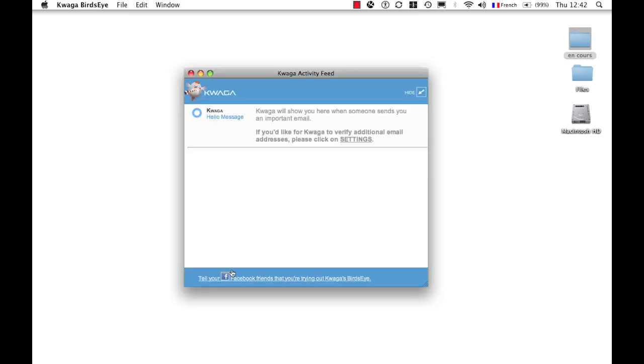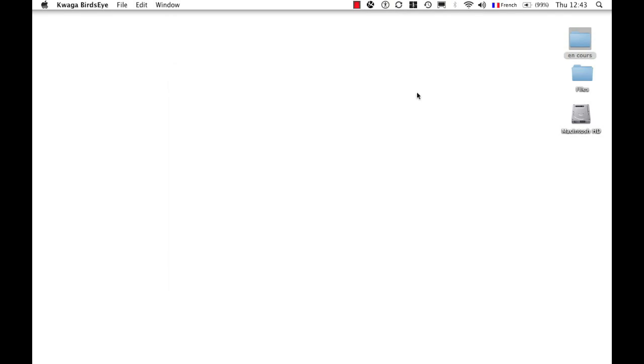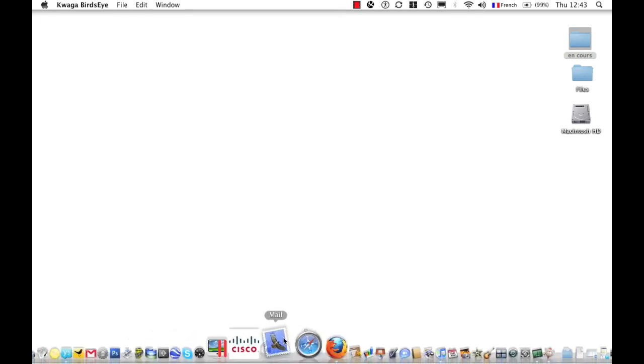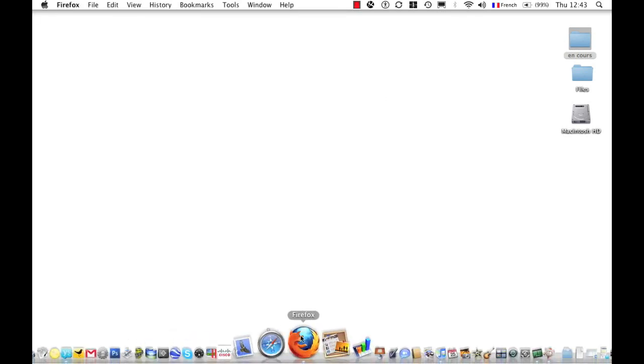As soon as important emails come in, this window will fill up with the most recent going up top. I can just continue working and hide it either with this yellow minimize button or this hide button. It's running in the background and I can just continue working.